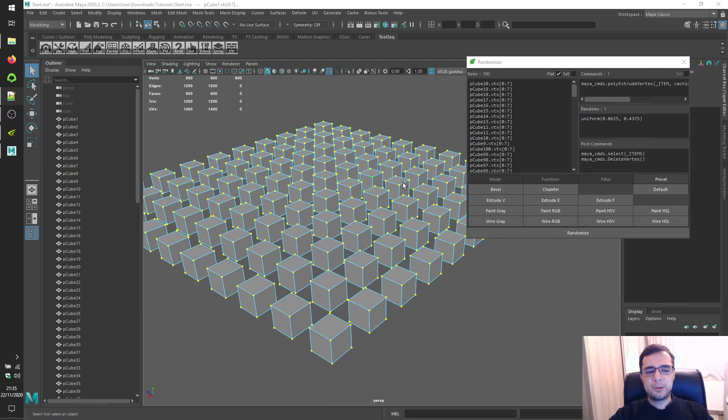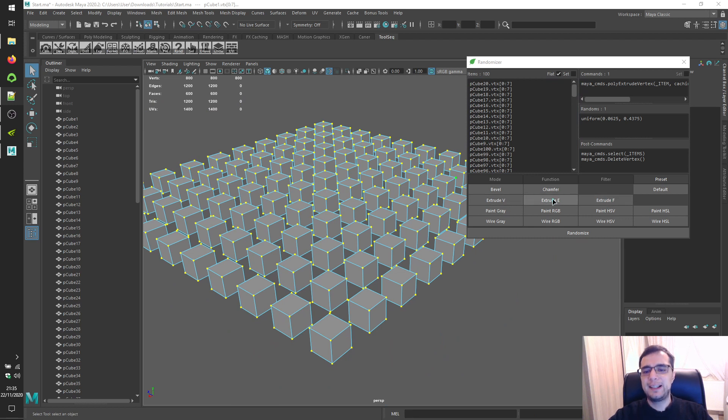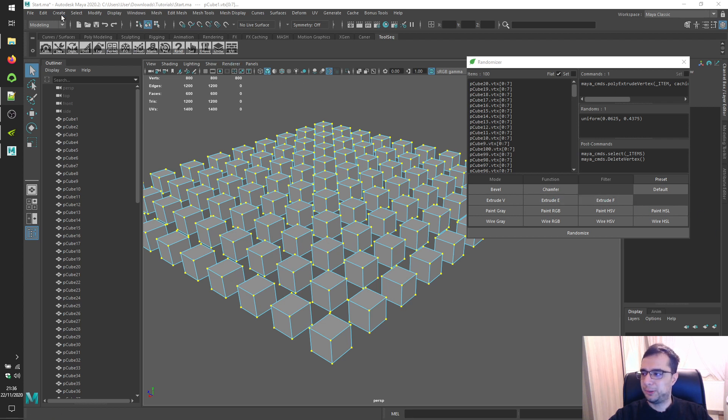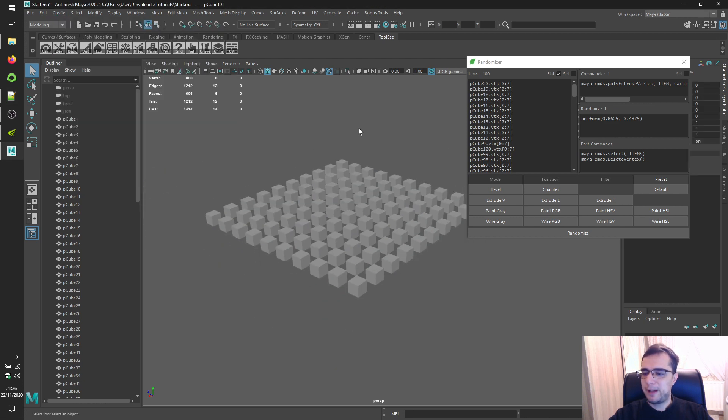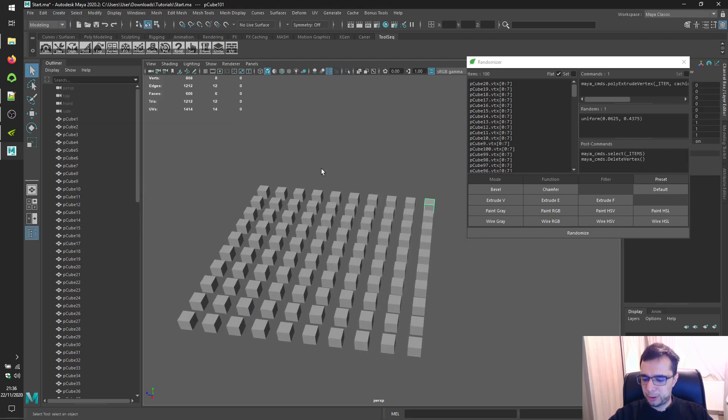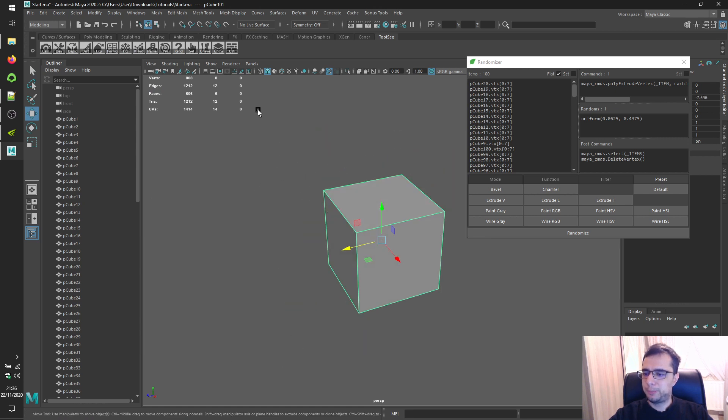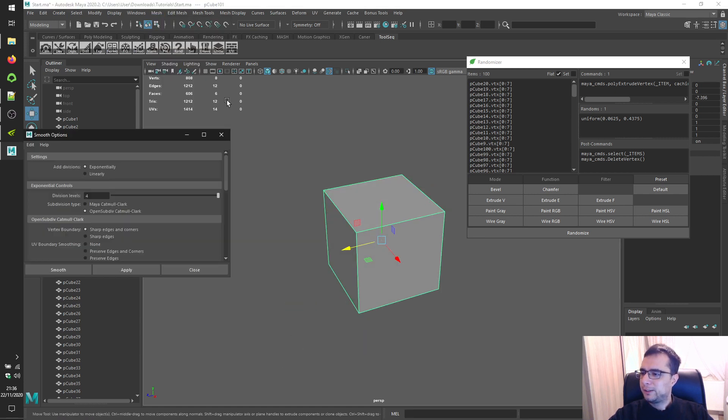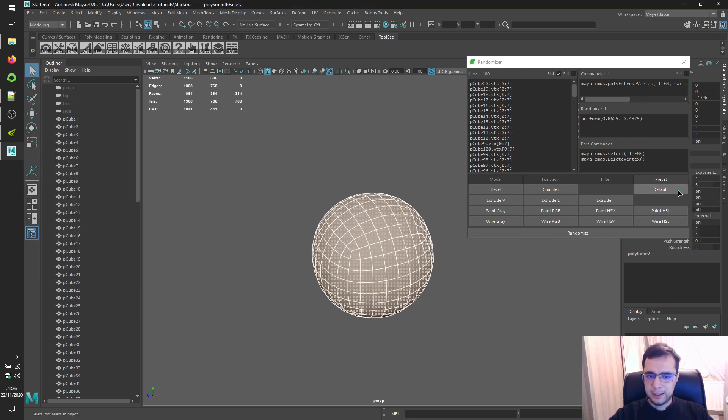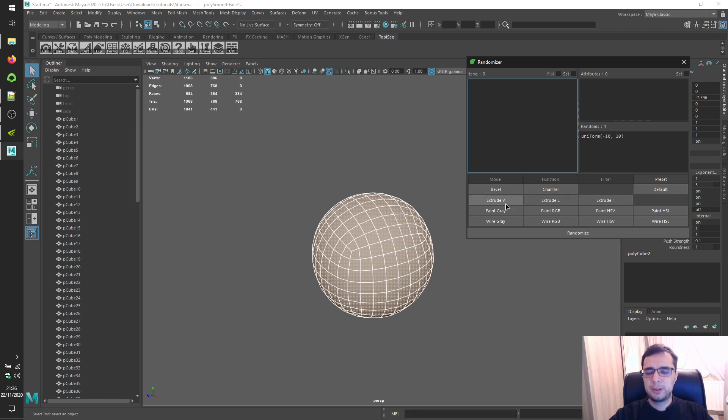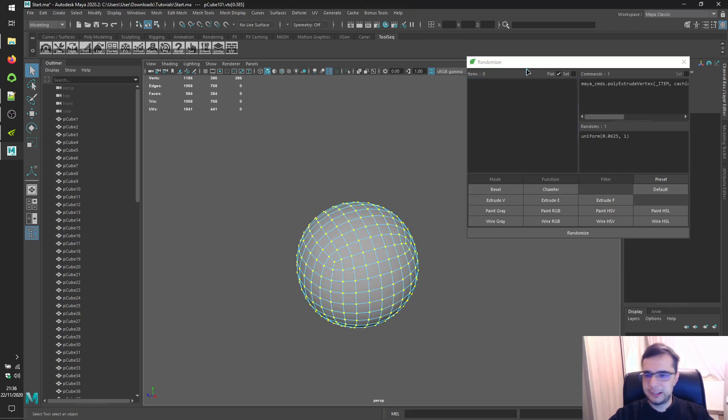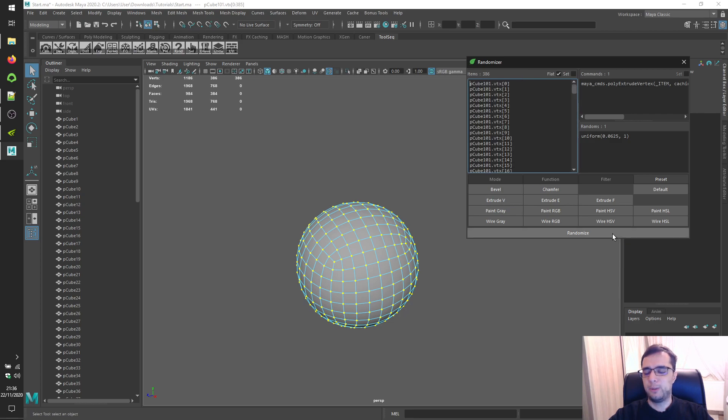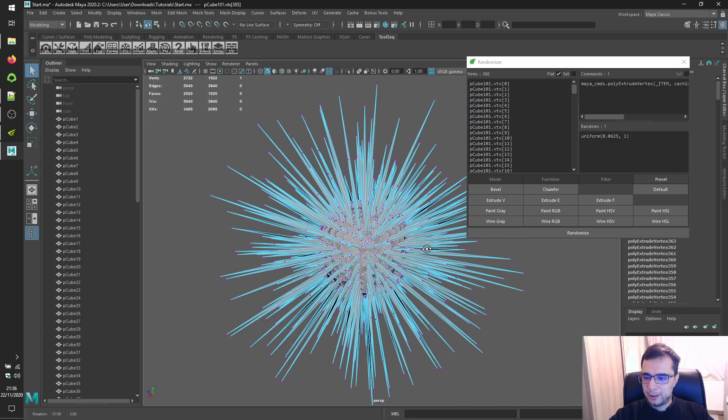Extrude vertex. Extrude edge. And extrude face buttons. As their name points out. Are applicable for vertices, edges, and faces. Alright. So let's try extrude. For this example. Let's create a brand new polygon cube. And let's smooth this cube. The division. Something like. Three. And let's switch back. Default. Switch extrude. Vertex. Select vertices. Load them. And click on the randomize button to see results. Alright.